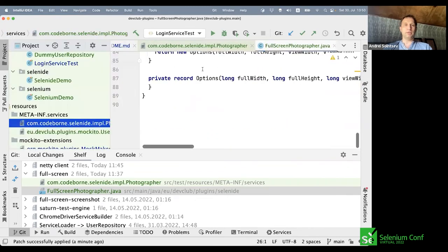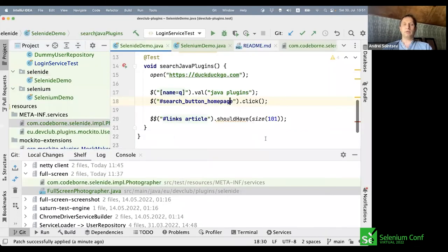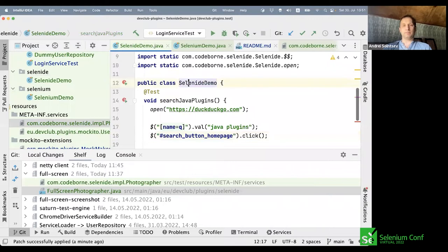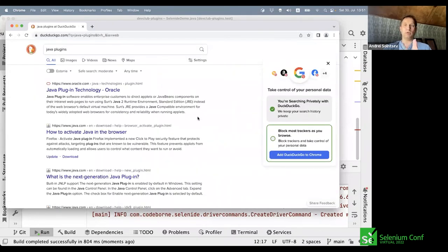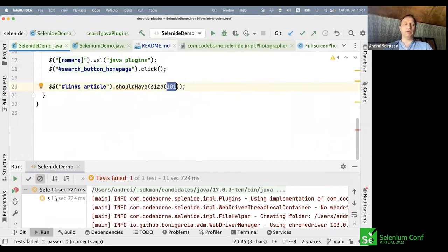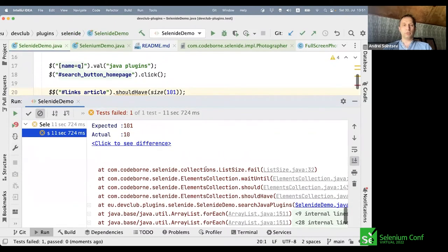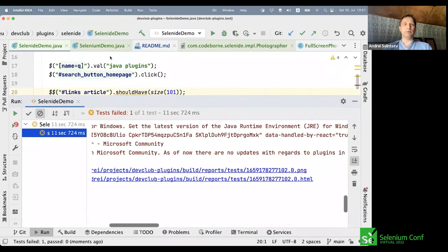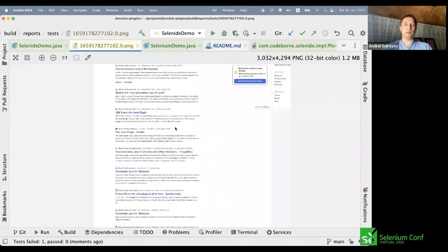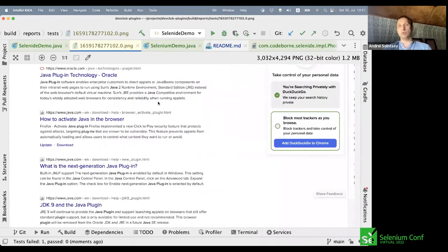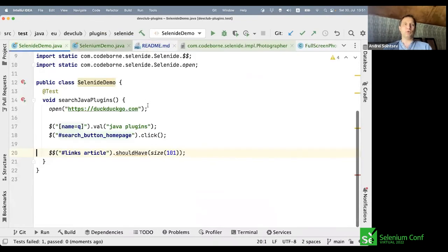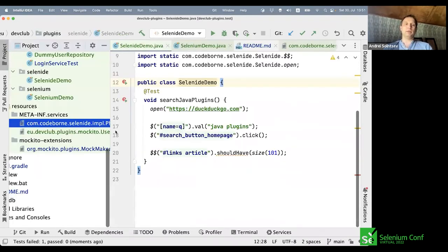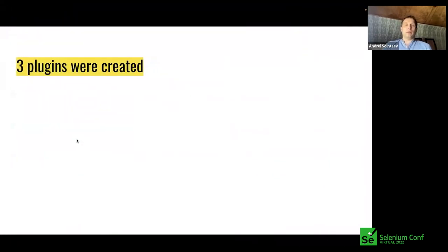But what if we want full-size screenshots? We create a FullScreenshotPhotographer class that implements the same Photographer interface but uses Chrome DevTools Protocol (CDP) for capturing the full page. Running the previously failing Selenide test again — it fails as expected due to our intentionally wrong expected number — but now clicking the screenshot shows a much, much longer image that includes not only the visible browser area but the entire page. We successfully overrode Selenide's behavior by creating a custom Selenide plugin.